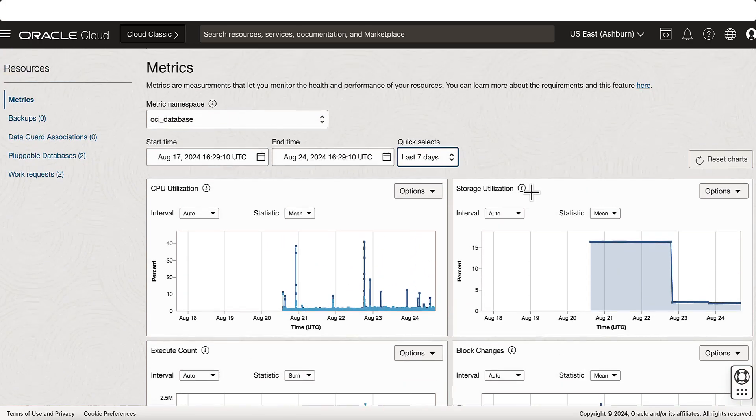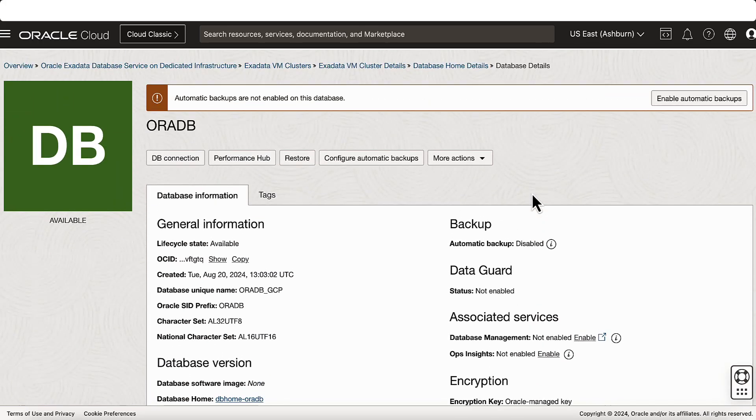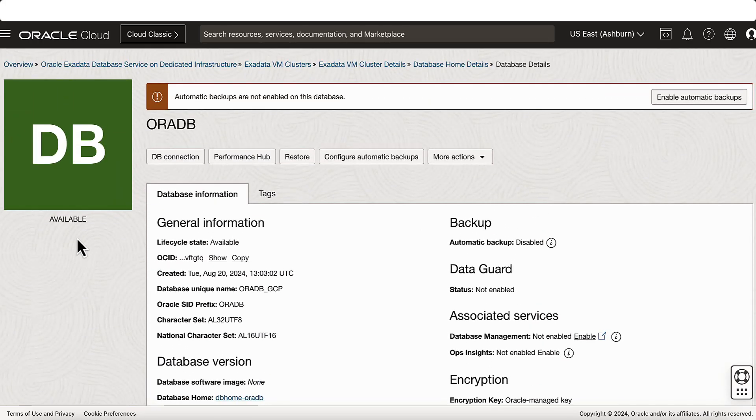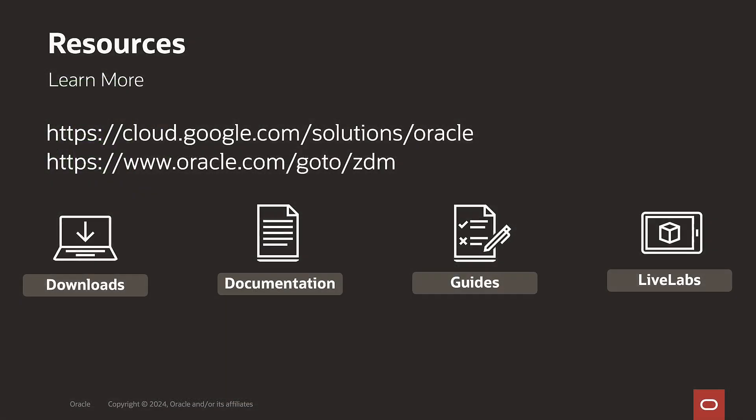This shows the power in the simplicity and automation of Oracle's zero downtime migration, helping you and countless customers to migrate their databases to the cloud. If you want to learn more, please visit our product website. Thanks a lot for watching.